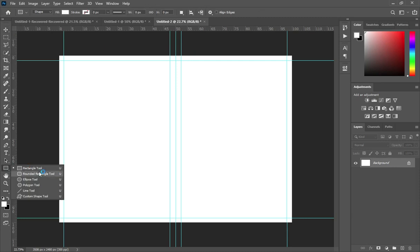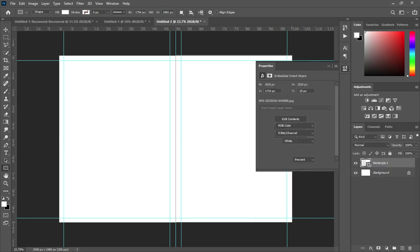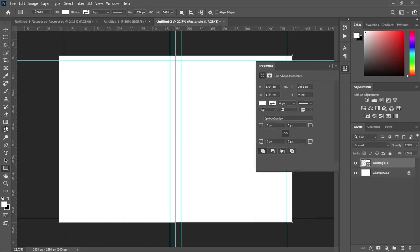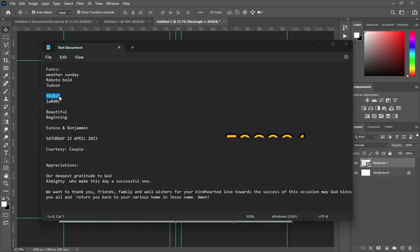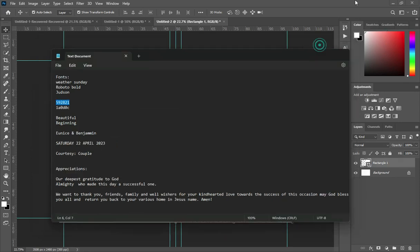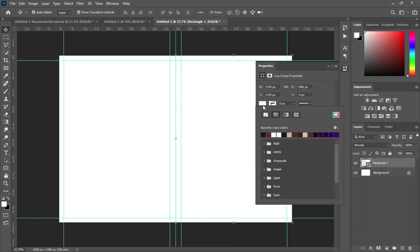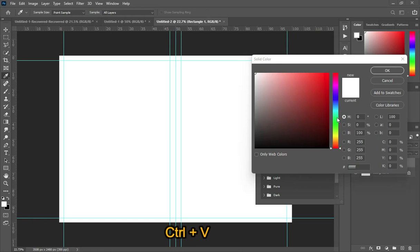Now I'm going to select a rectangle tool, then draw a rectangle from the center of the document extending across. I'm going to copy this color code, then Ctrl+V to paste it.